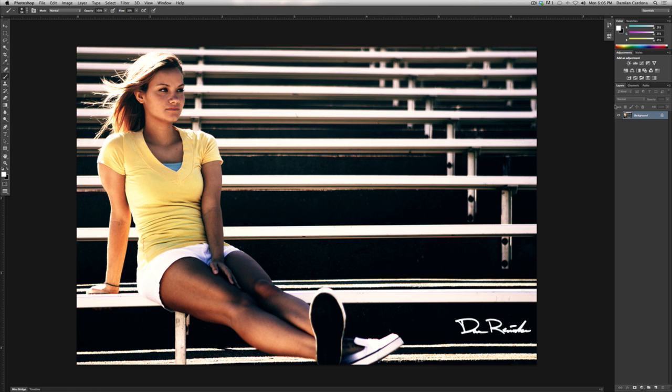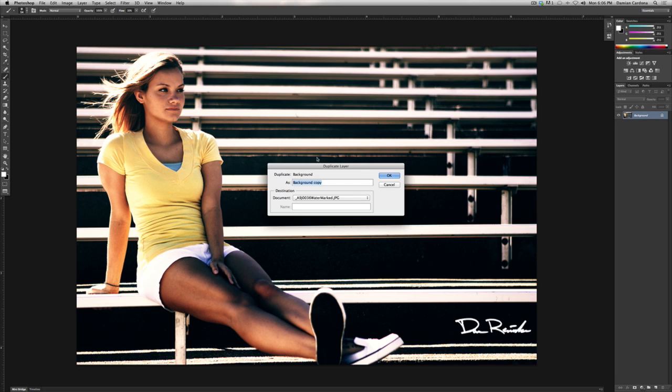Alright, this is the photo I chose to use for the soft focus photo. What we're going to do first is select our background layer, and then go up here to Layer and Duplicate Layer. Select OK.